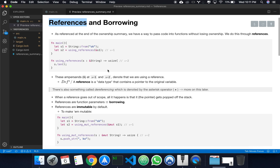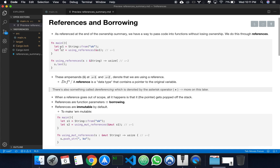What references allow us to do is we can pass values bound to variables to functions without the variable that has this value losing ownership over it. Mainly what I mean is I can pass this string onto a function and then, after this string has been passed onto the function, I can still call the print macro to print the string.